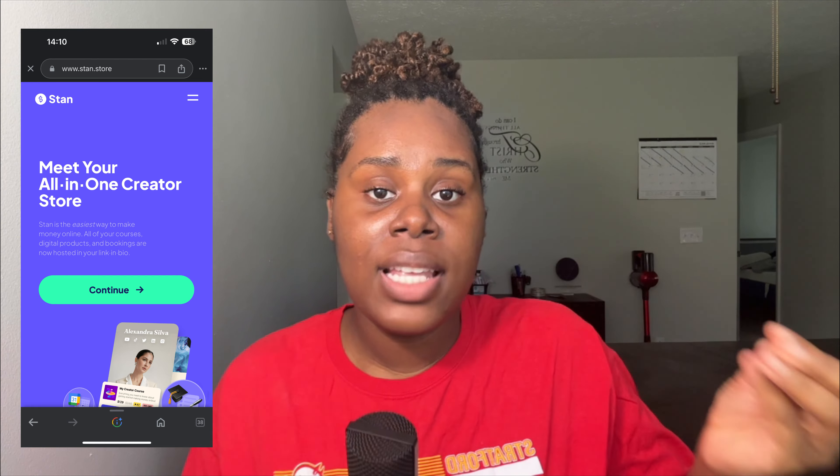Hi guys, welcome back to my YouTube channel, my name is Jesslyn. In today's video I'm gonna show you guys how to use Stand Store. If you guys don't know what Stand Store is, I'm gonna put a clip right here of what it is. You guys need Stand Store for your digital marketing journey — you can't really do digital marketing without Stand Store or some platform to sell your product. I think Stand Store is the easiest platform mainly because you really don't have to do too much.